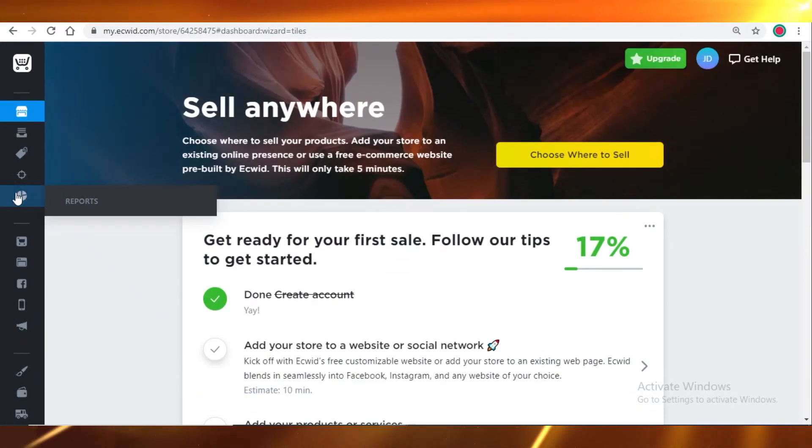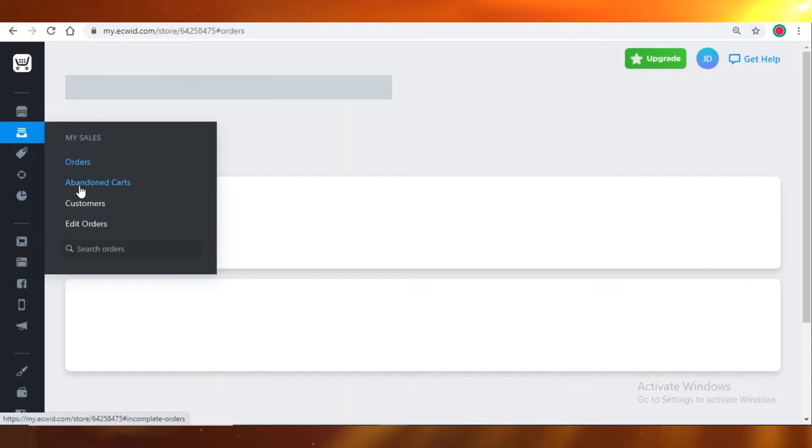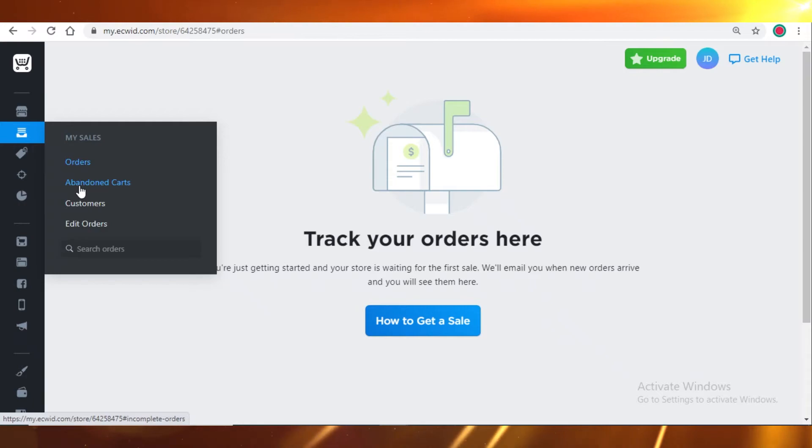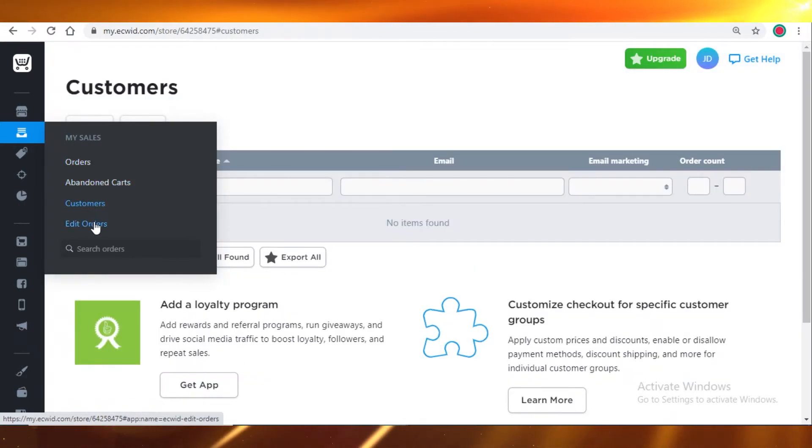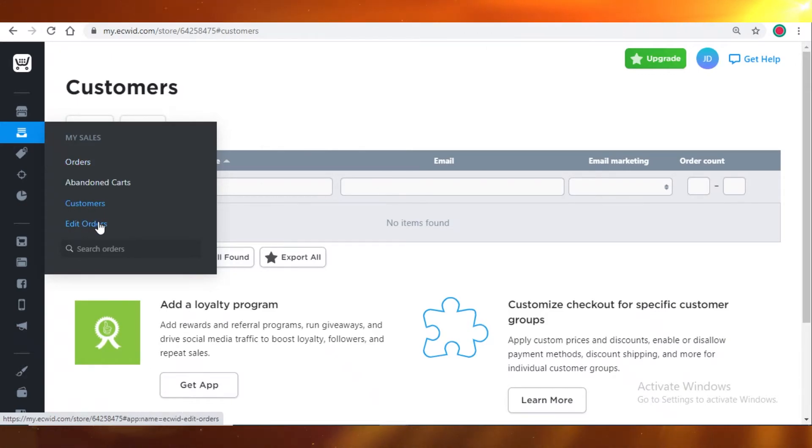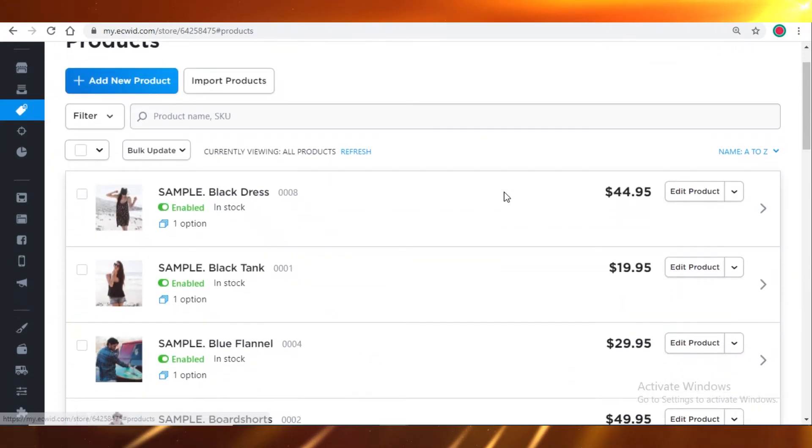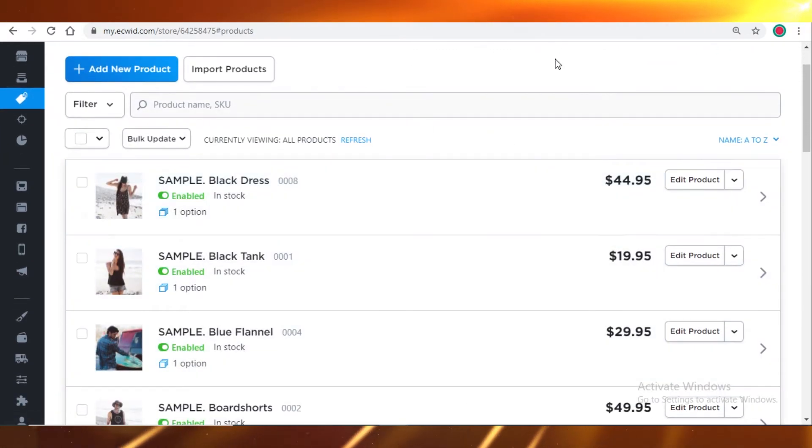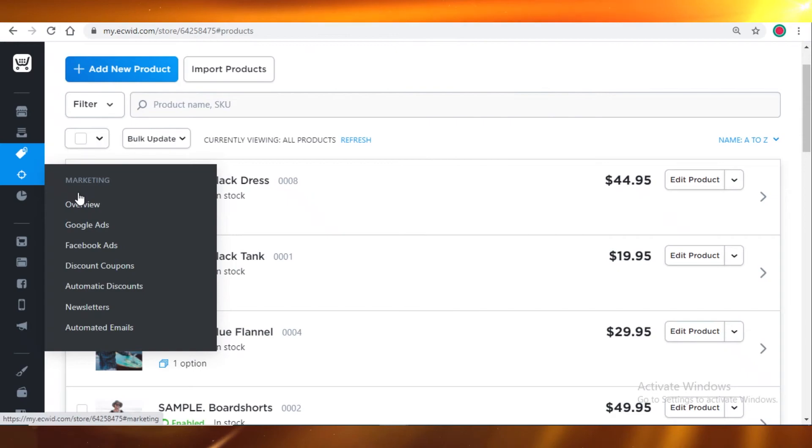Then you have your sales, so your orders, abandoned carts - that means canceled orders, your customers, people that have ordered from you, and orders that you can edit. So orders that haven't been shipped that can still be edited. Next you have your catalog, so on your catalog you're gonna add the items that you're selling.